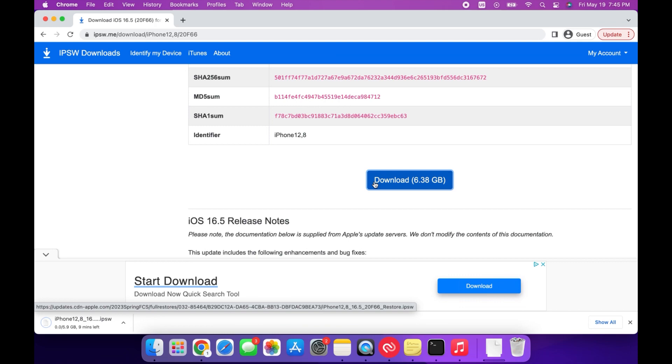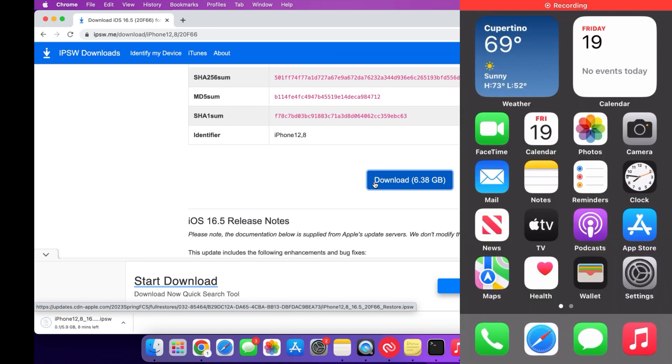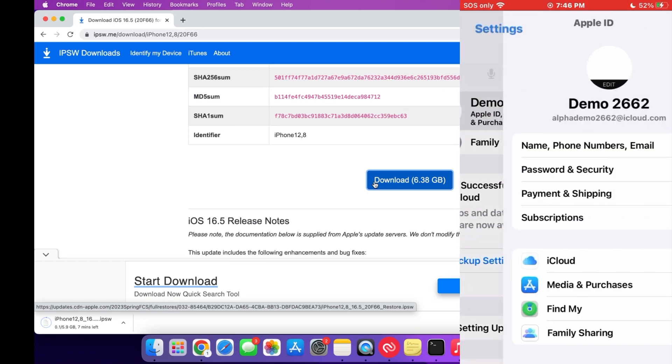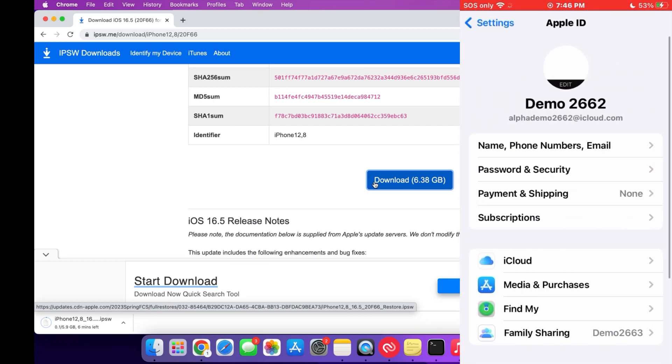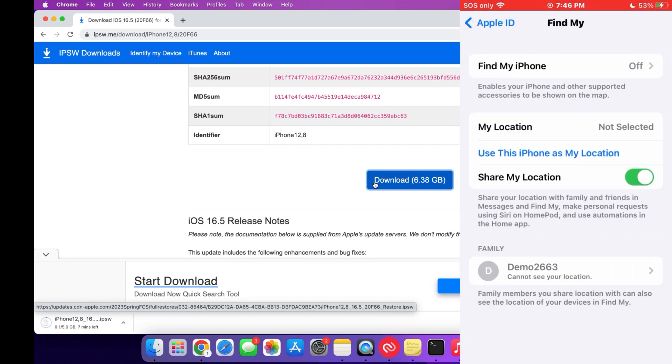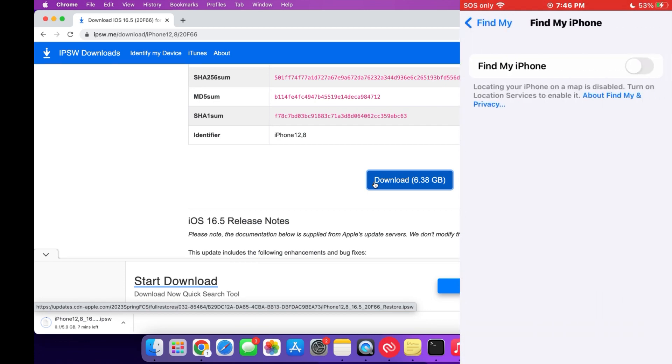And while we're waiting for that to download, we're going to go on to our phone and open Settings. Next, press on your profile at the top and tap on Find My, and make sure that Find My iPhone is disabled. You'll also see that you need to type in your passcode as well.